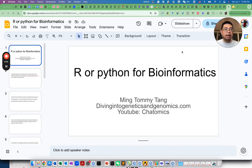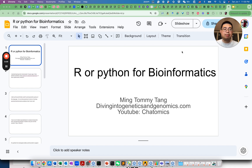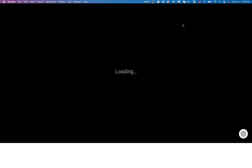Hello, welcome back to Chatomics. This is Tommy. I have over 10 years of experience in computational biology, and today I'm going to talk about which language to use — R or Python — for bioinformatics.